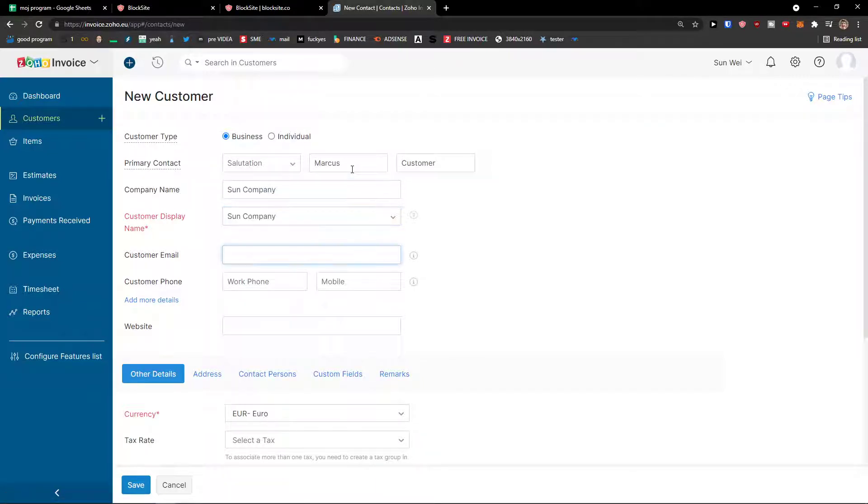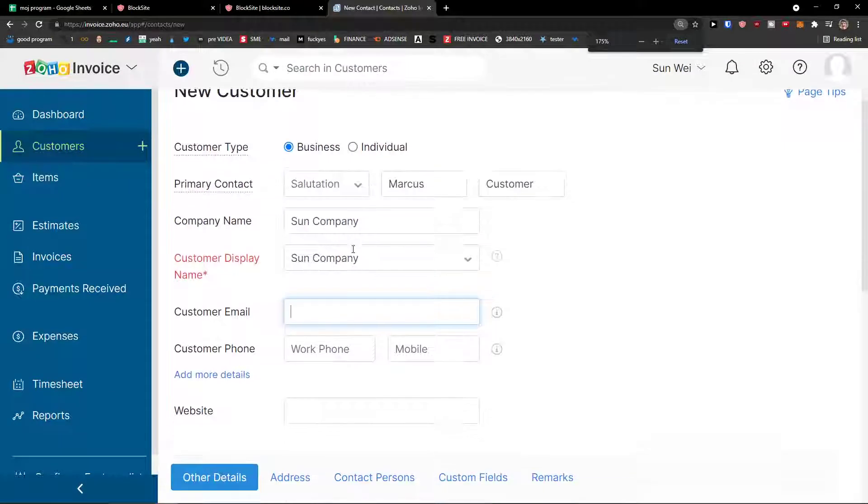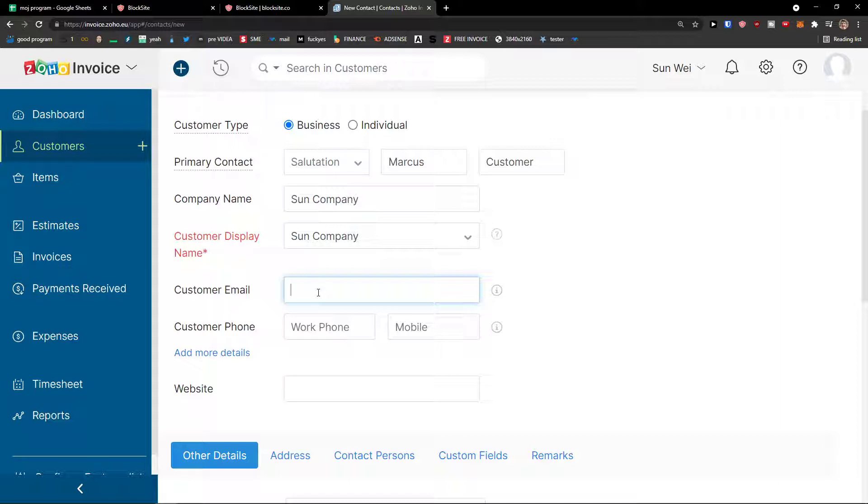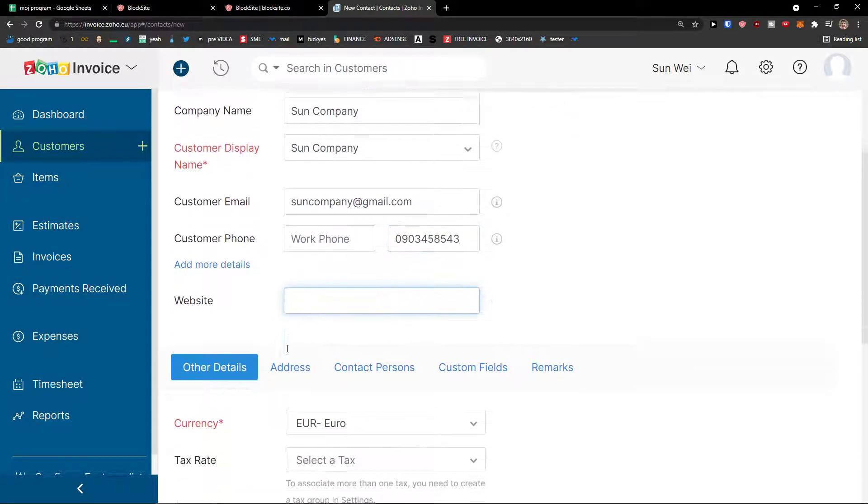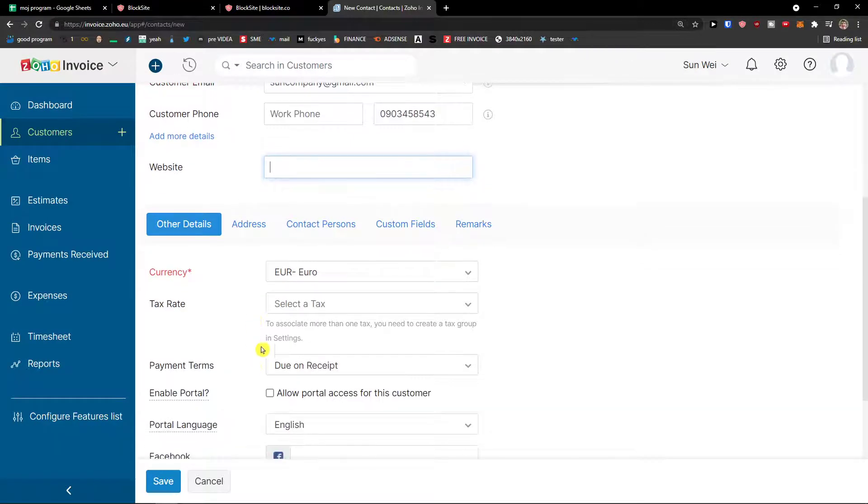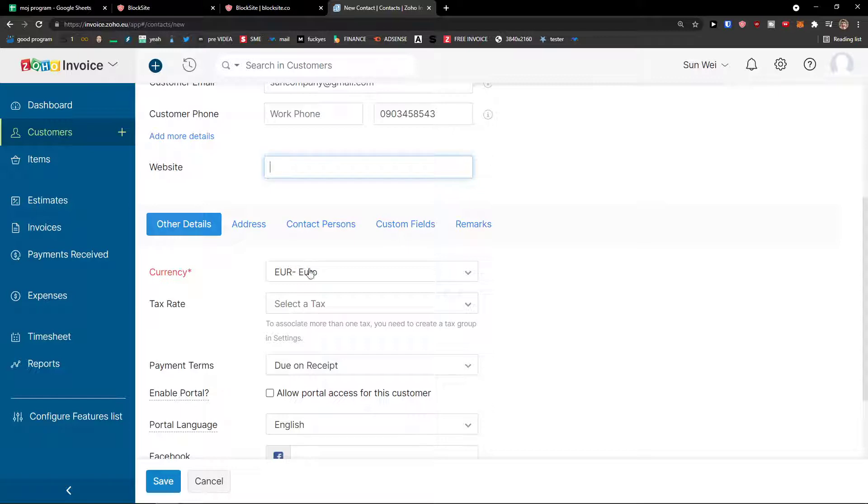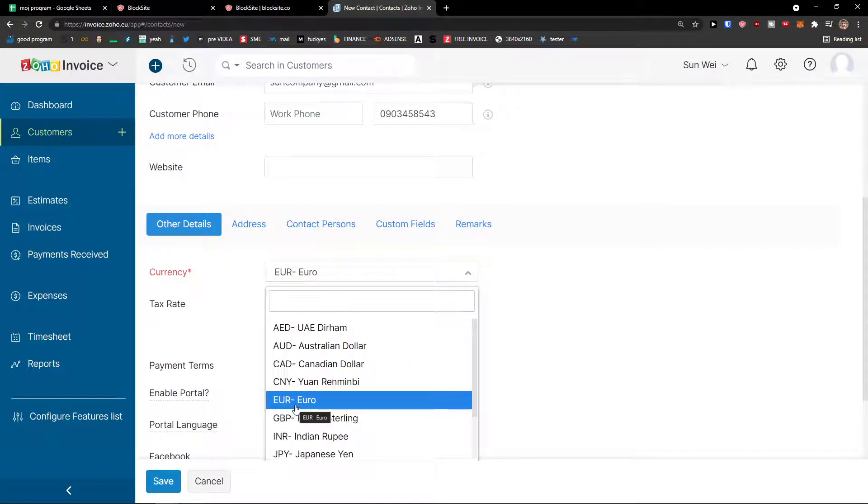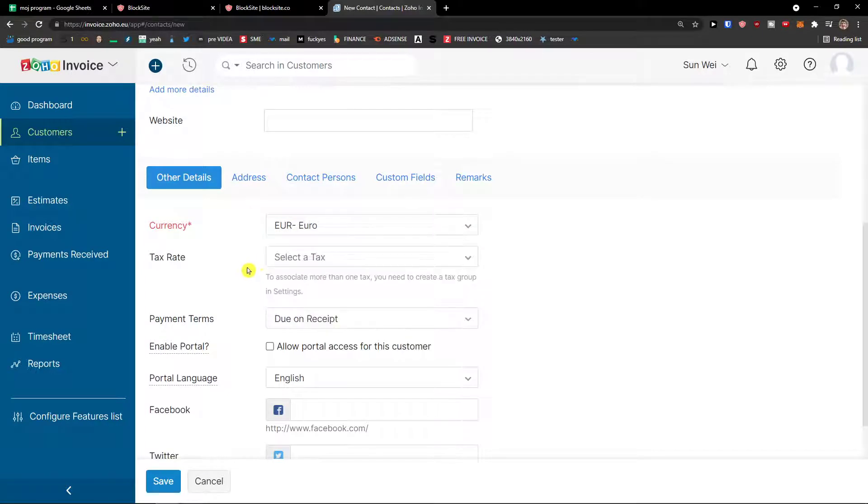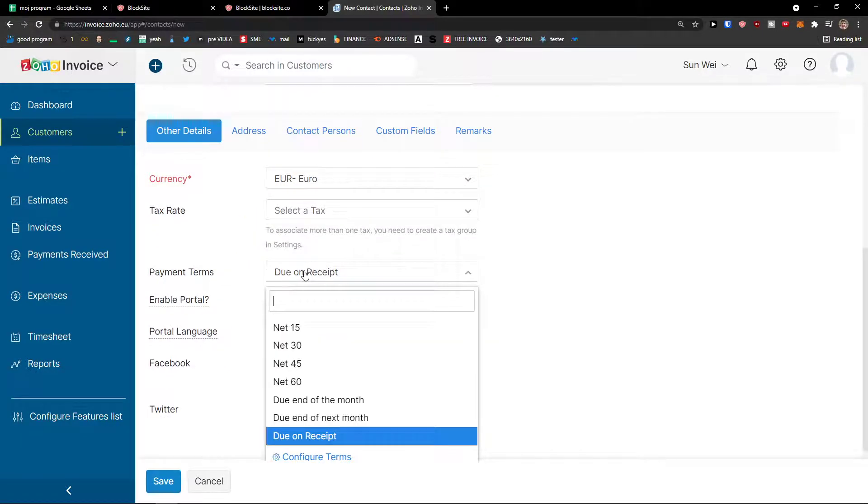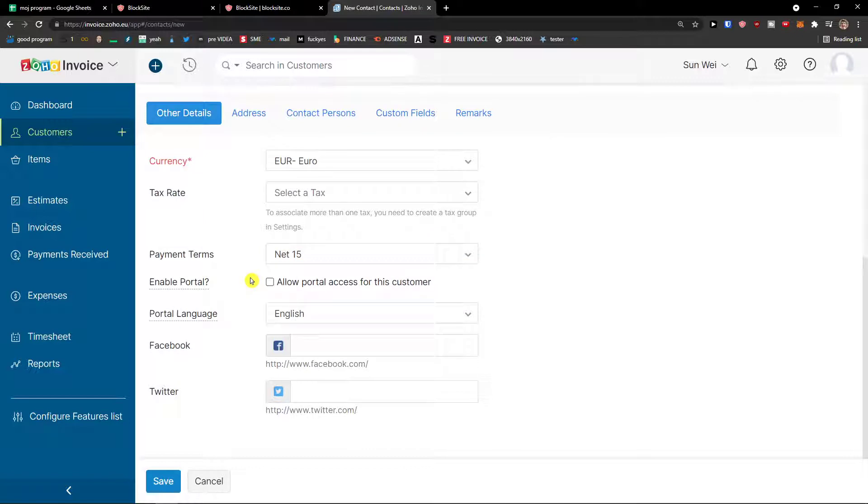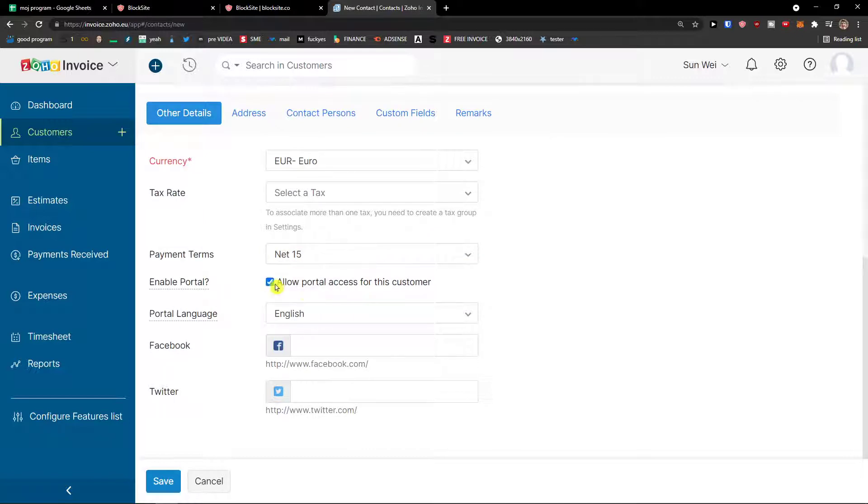let's say Marcus customer, company name is going to be Son Company. Son Company is going to be the customer display name. Customer email is going to be, let's say, soncompany gmail.com. Work phone, mobile. And you can also add website. And then you see other details here. Let's say you're going to have an international customer. You can choose from euro to something else. Tax rate. You add payment terms due on receipt or 15 days, let's say. Portal.